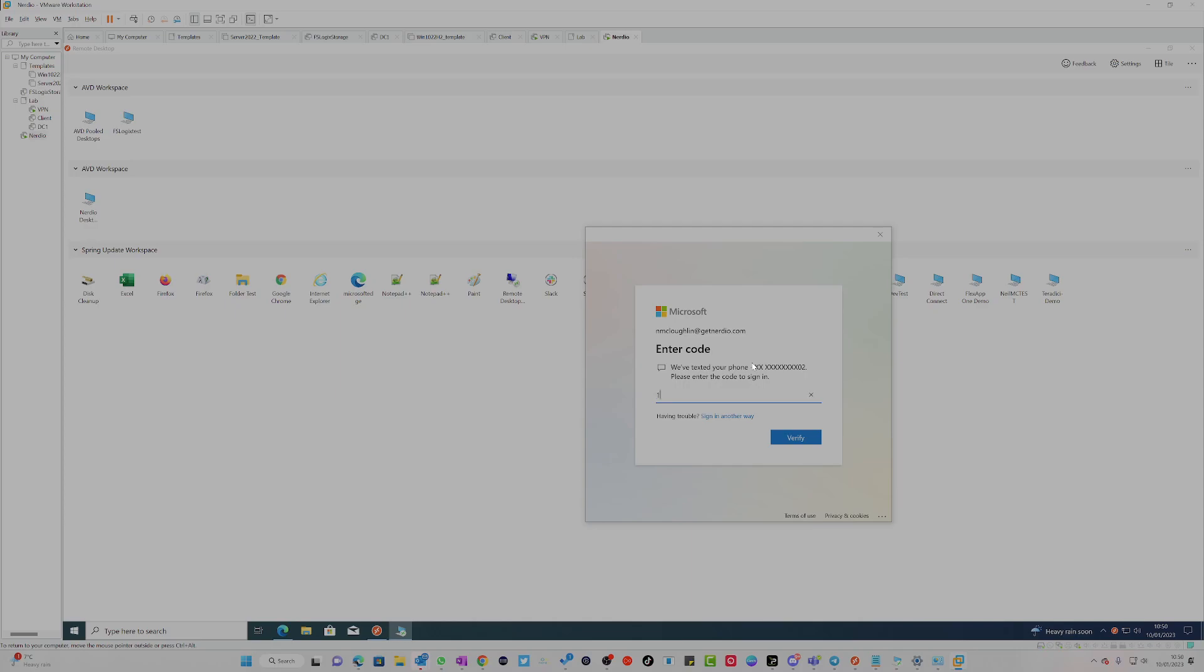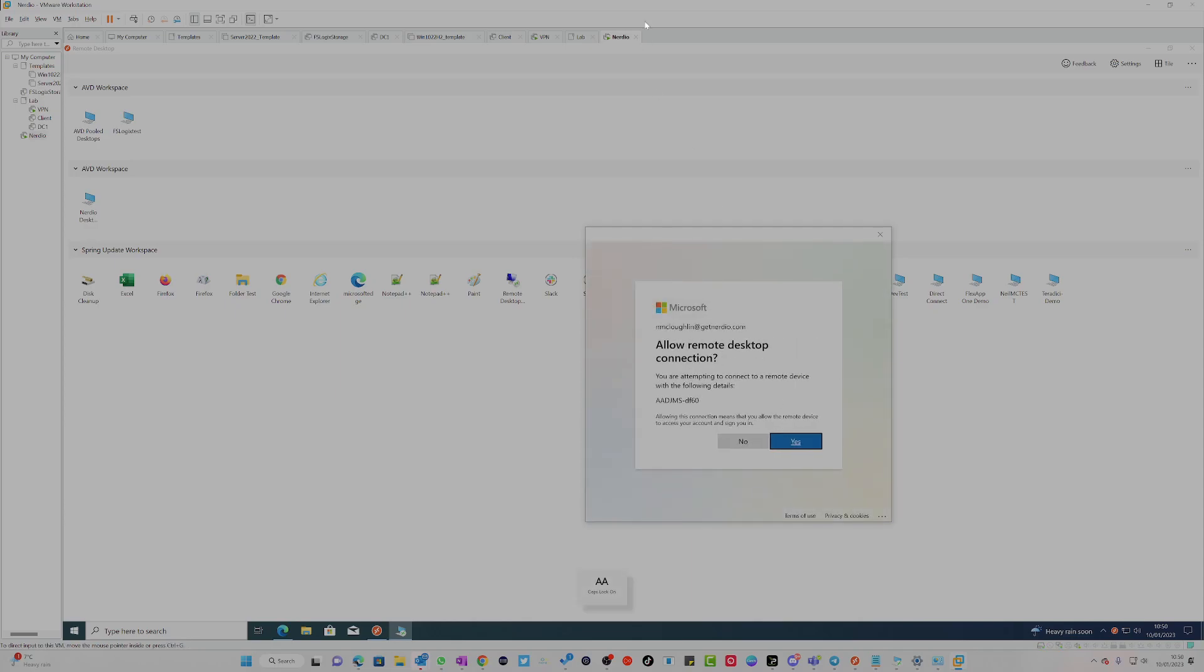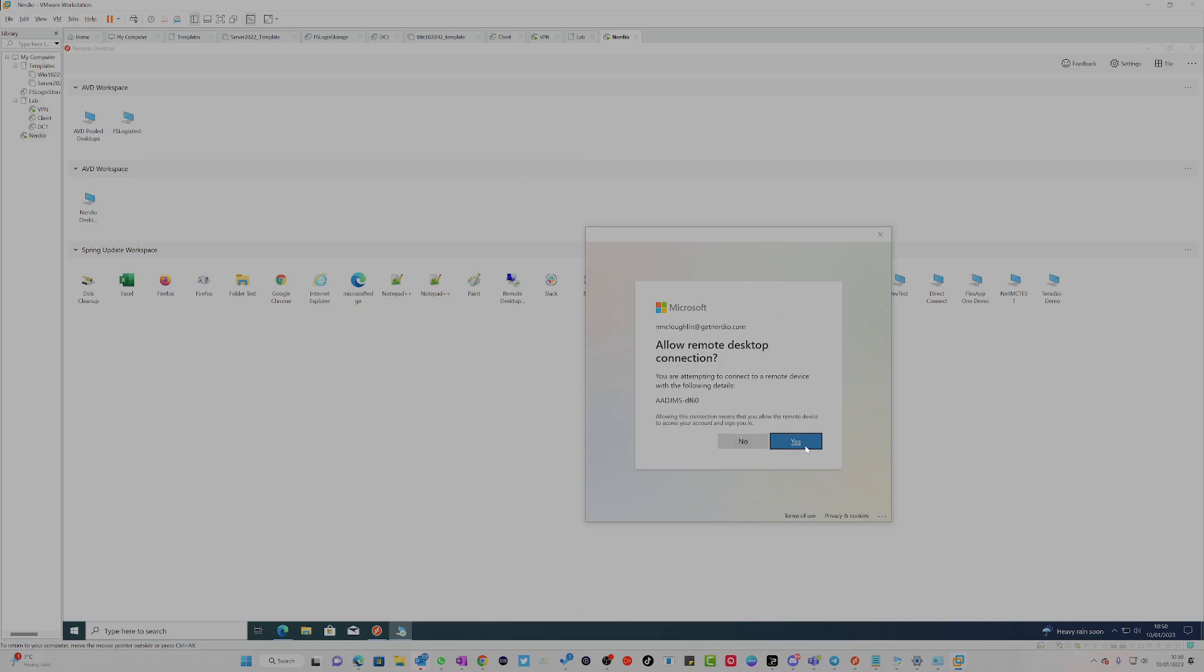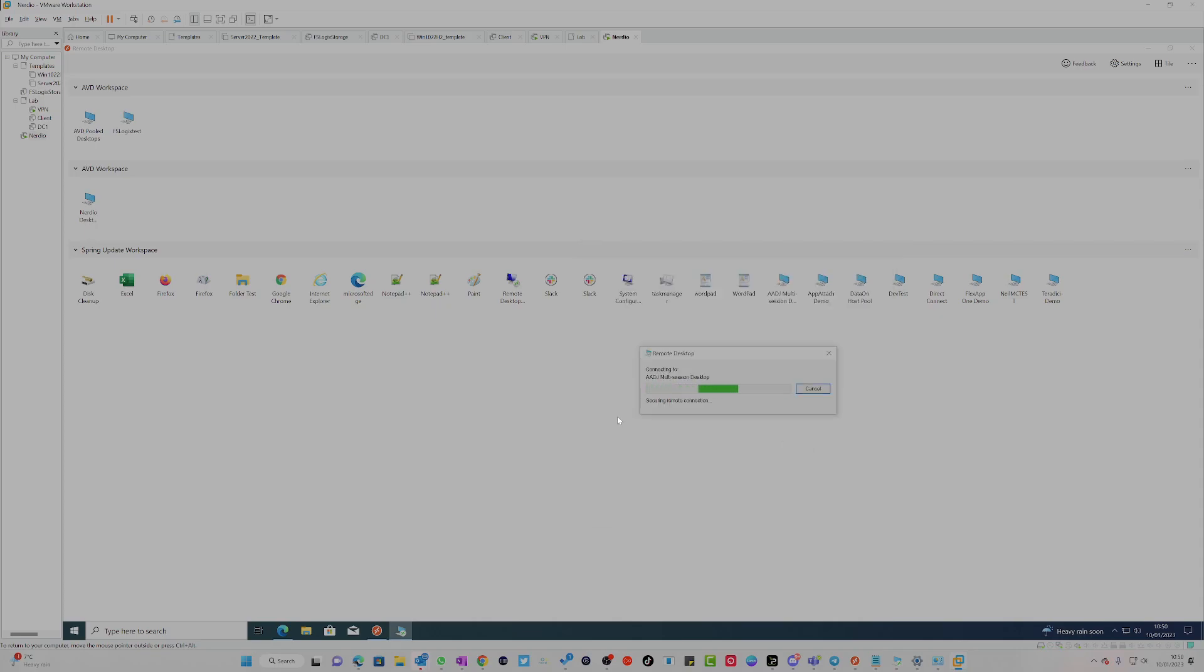There you go, so this is the new feature. Allow access to remote desktop connection? Yes, okay. So I'm just going to click that yes.